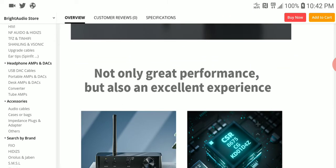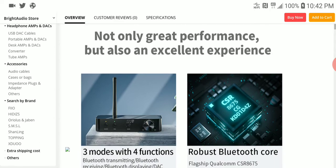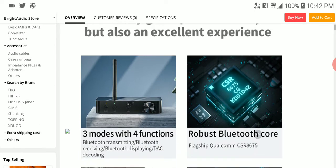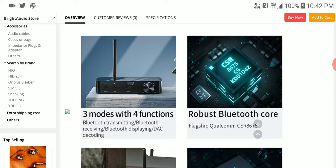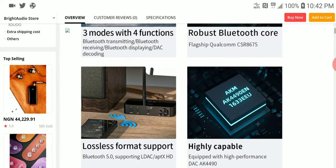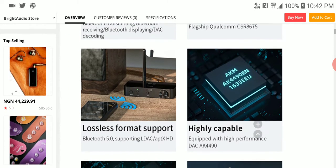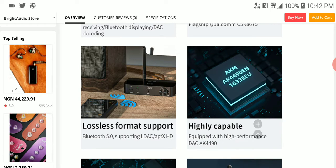This affordable DAC is priced at a respectable 80 bucks. You can get discounts to bring it down more if you want, but at this price I think it's reasonable. It features the CSR 8675/8672 flagship Bluetooth chipset.